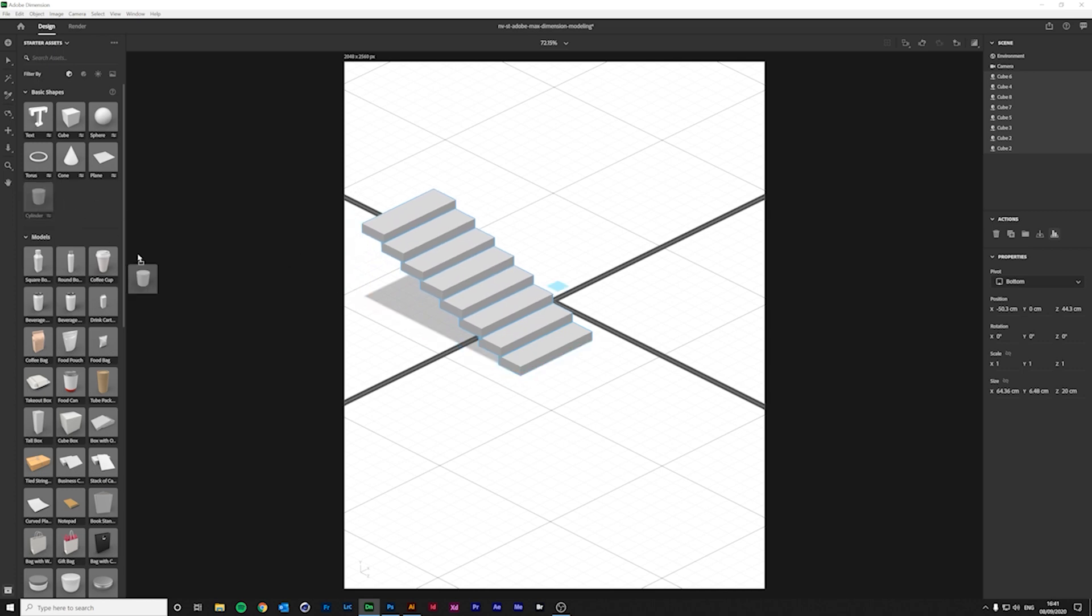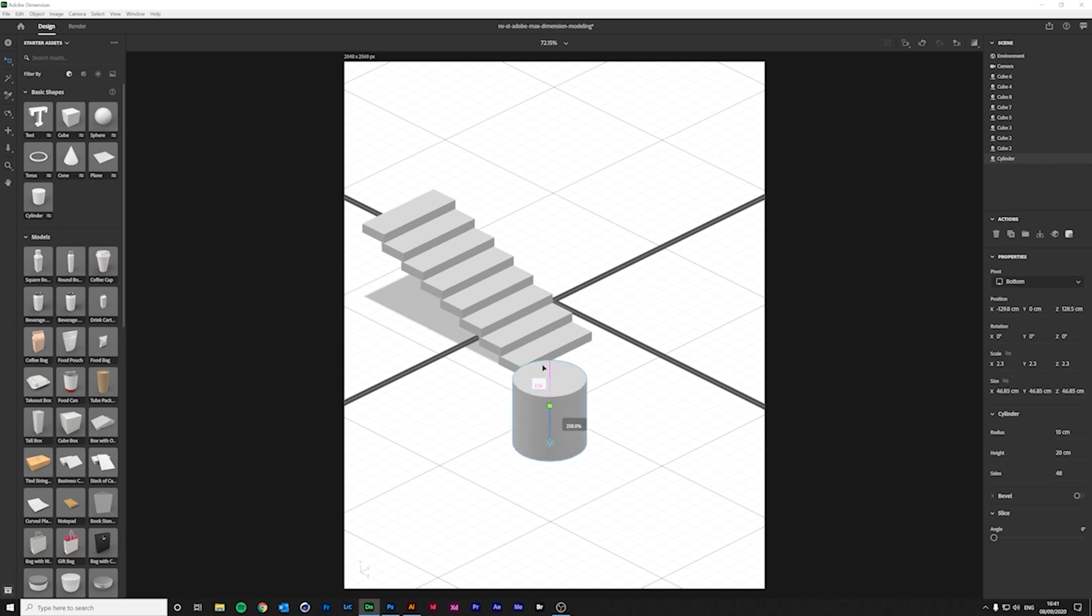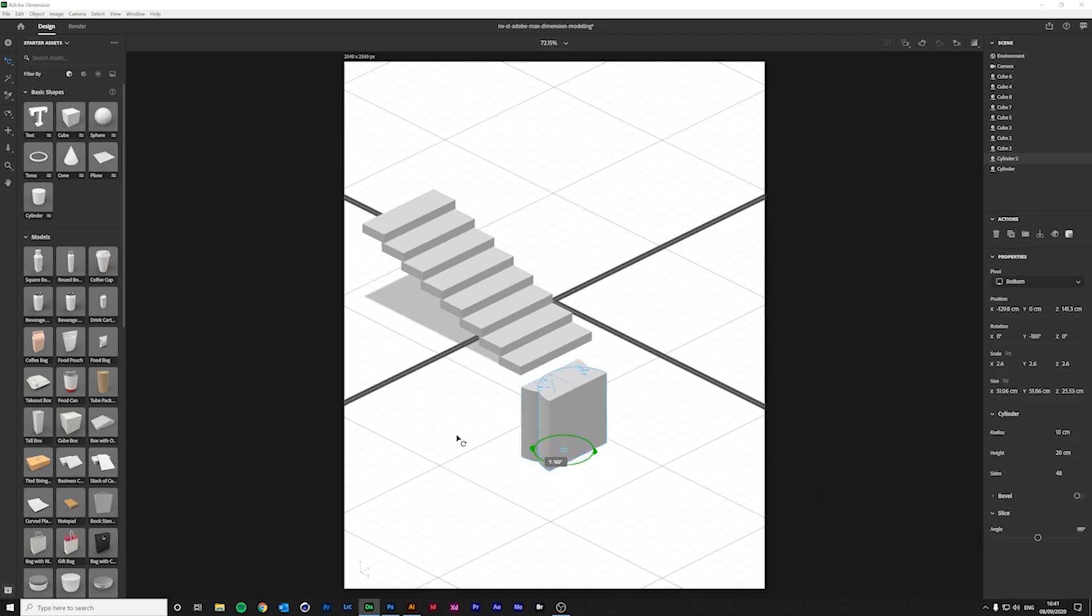Now, let's take a cylinder. I want to slice it in half, so that later on we can texture two halves separately. To do this, we set the slice value to 180 degrees. Now, I'll just duplicate and align the two slices.